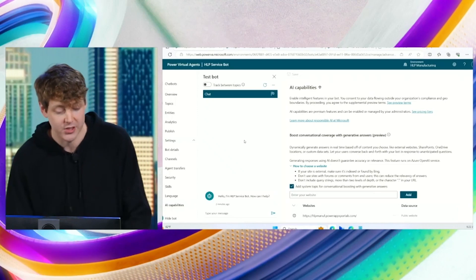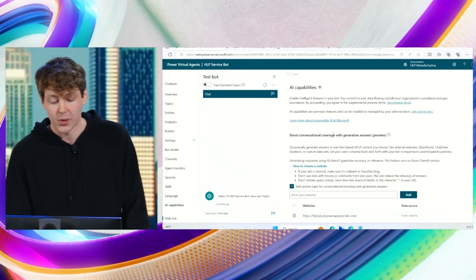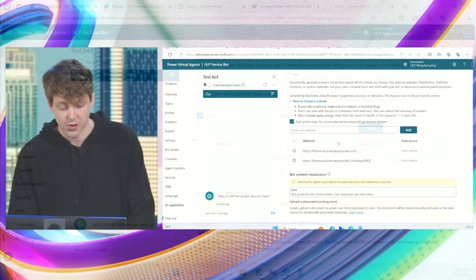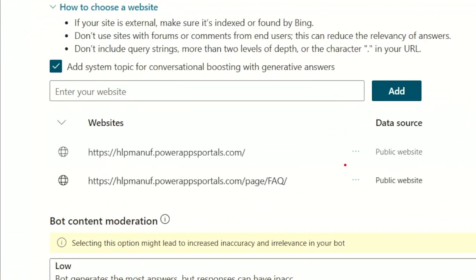What we've done is we have something called generative answers inside Power Virtual Agent, so I can easily register things like website URLs or upload files and documents or even connect to a SharePoint site to power that chatbot.